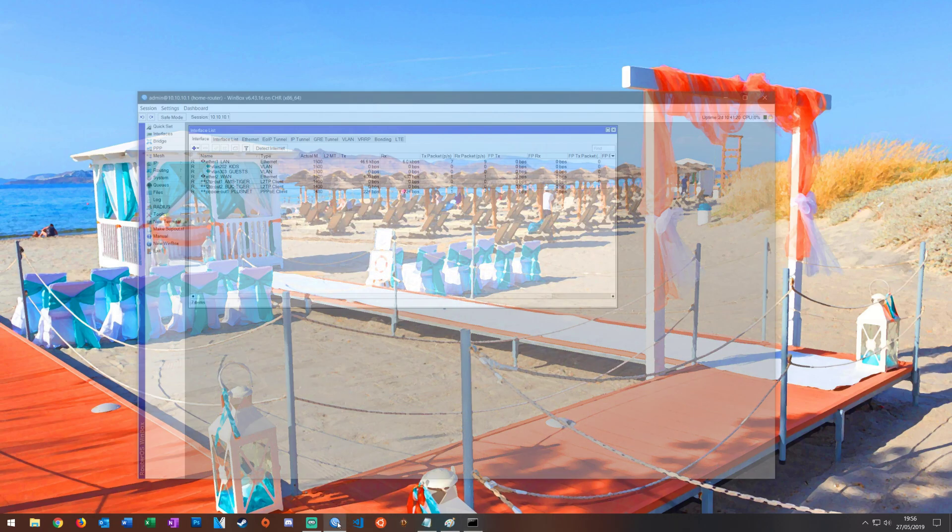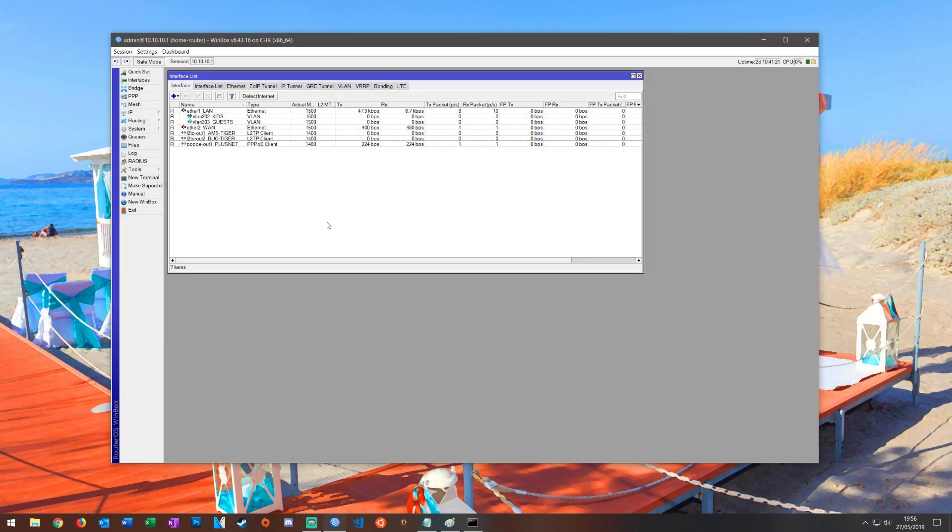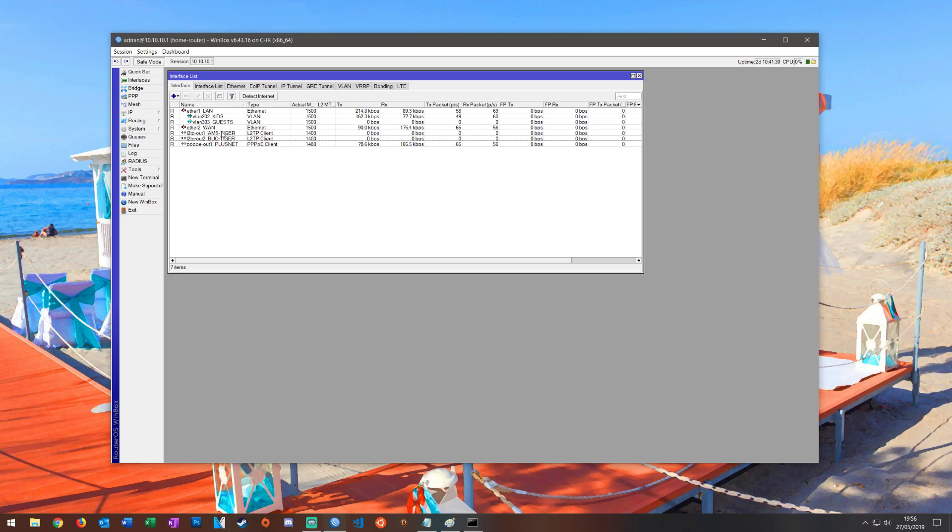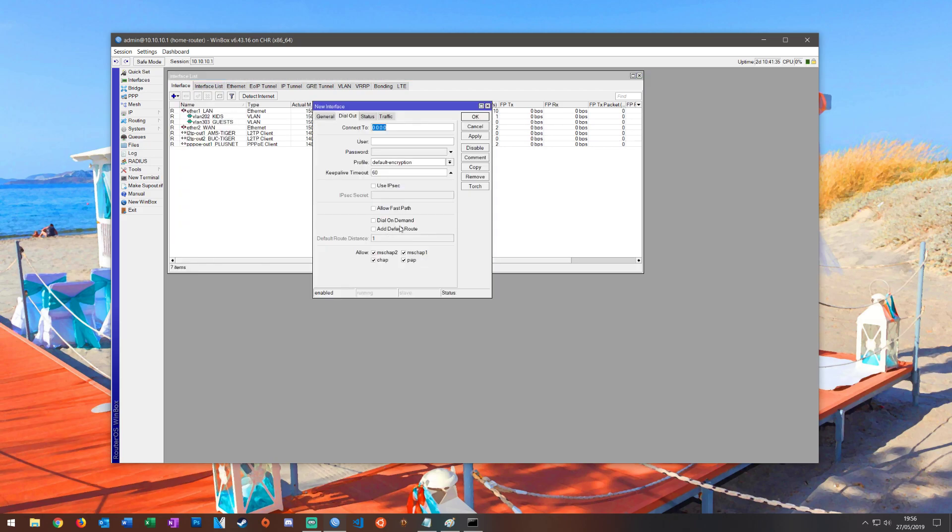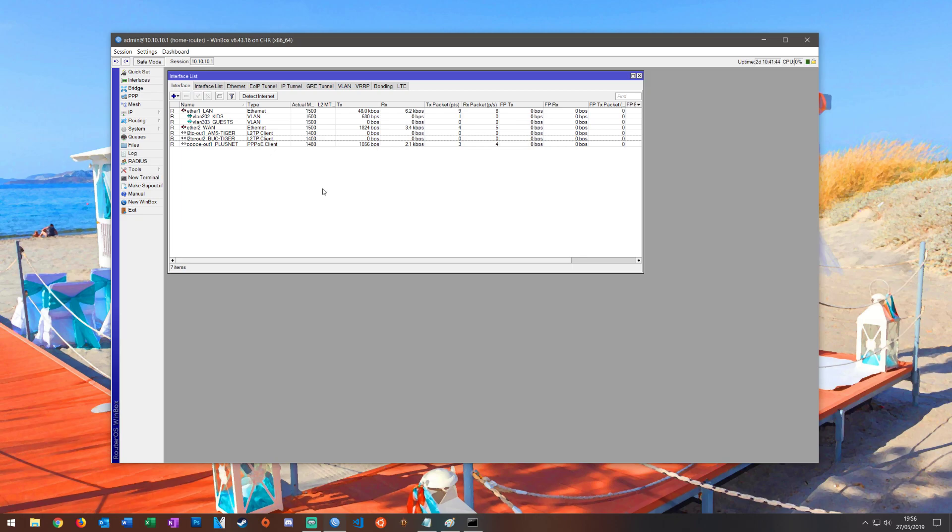So we're going to open up Winbox and we're going to put a VPN tunnel up. Now I use two but you can use one or you can use five or whatever you like. When you create your VPN tunnel you need to make sure that add default route is not ticked. You need it unticked, no default route, and I will explain why a little bit later on in the video but short term just gives us that little bit more control that we need.